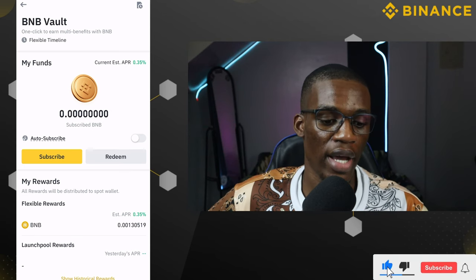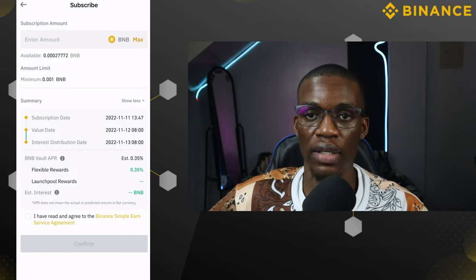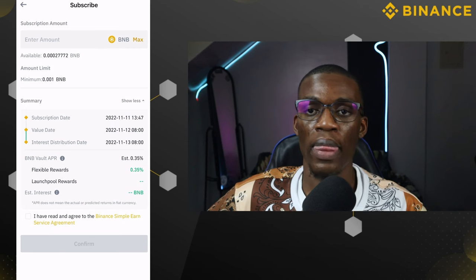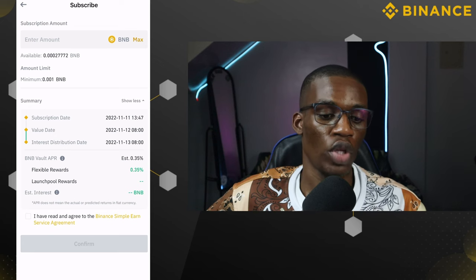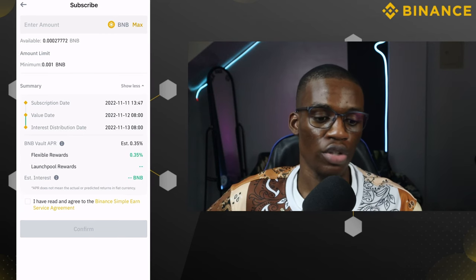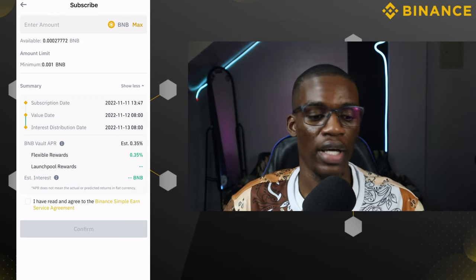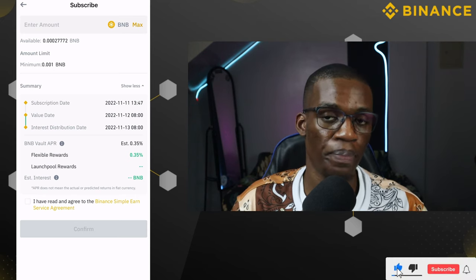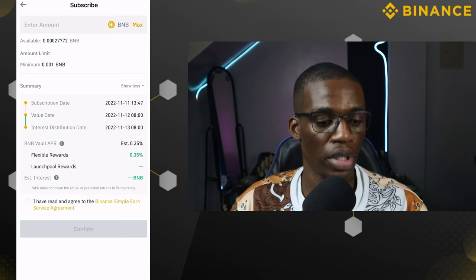From here, all you need to do is click on subscribe. You have to make sure you are staking a minimum of 0.001 BNB. Once you've allocated BNB greater than or equal to 0.001 BNB, you'll be able to join this program. Take note of the subscription date summary — for instance, if you subscribe today, the value date will be the next day, for example November 12th by 8 a.m., and the interest distribution date would be November 13th by 8 a.m.